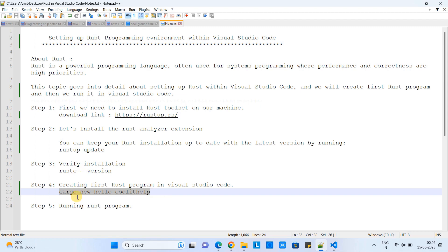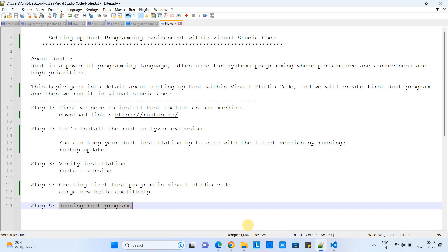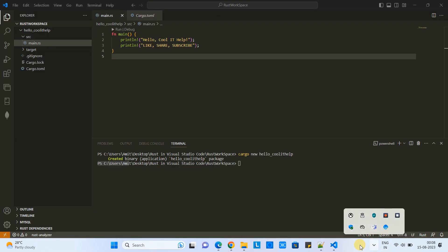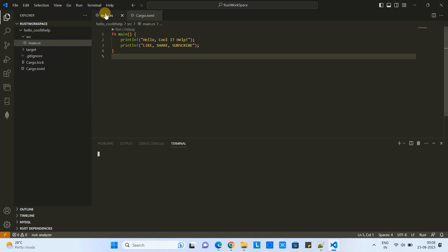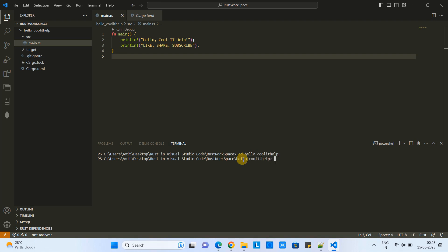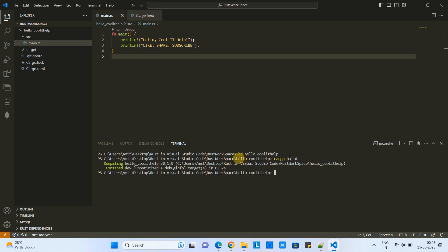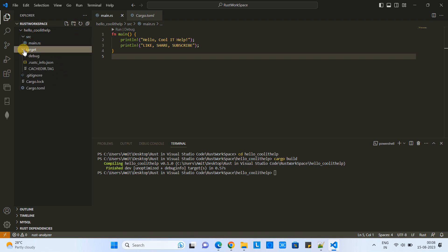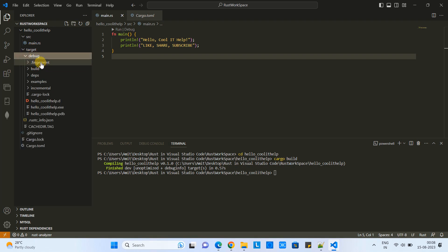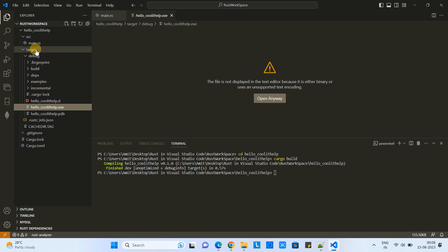Step 5: We will see how to run this program. Come back to the terminal in Visual Studio Code and navigate inside the project folder by typing 'cd hello_coolit_help'. Then type 'cargo build' and press Enter. You will see the message 'Compiling hello_coolit_help' followed by 'Finished'. In the Explorer under the project folder you will find a target folder, and inside it a hello_coolit_help.exe file which is the compiled form of our program.